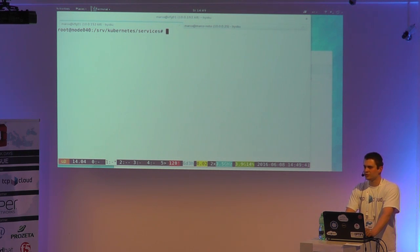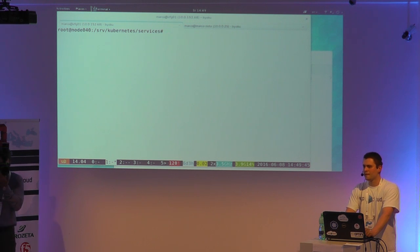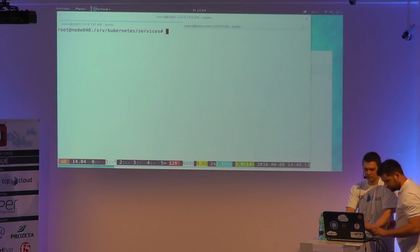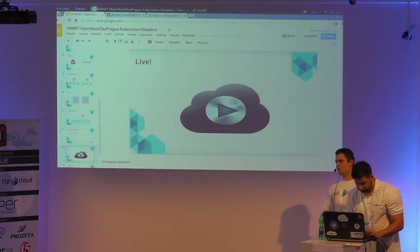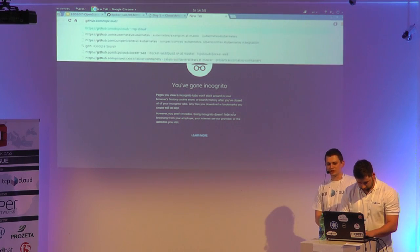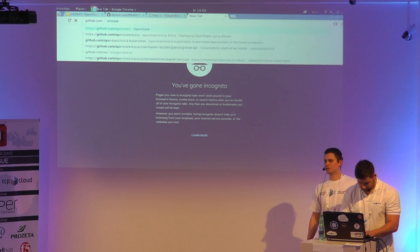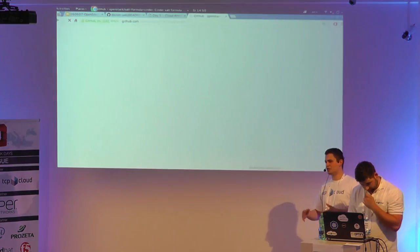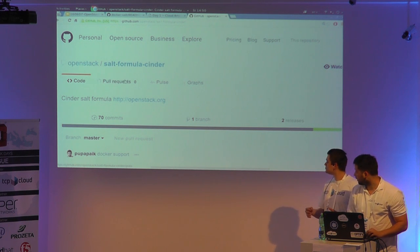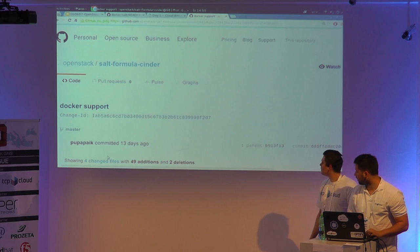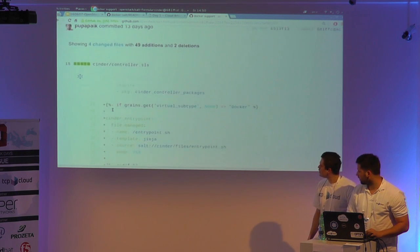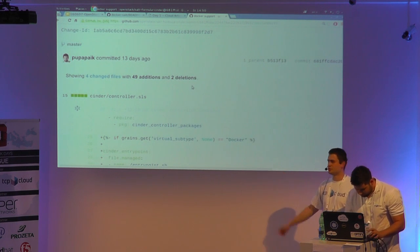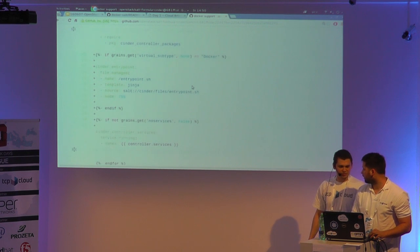Can you explain what changes you had to make to your OpenStack Solve deployment to deploy on Kubernetes? You basically need to just add entry points for the Docker images. When you start a Docker image, it starts an entry point which executes the Salt and replaces the variables. That's the entry point script that we just add to every formula — and I think that's the only change we did.